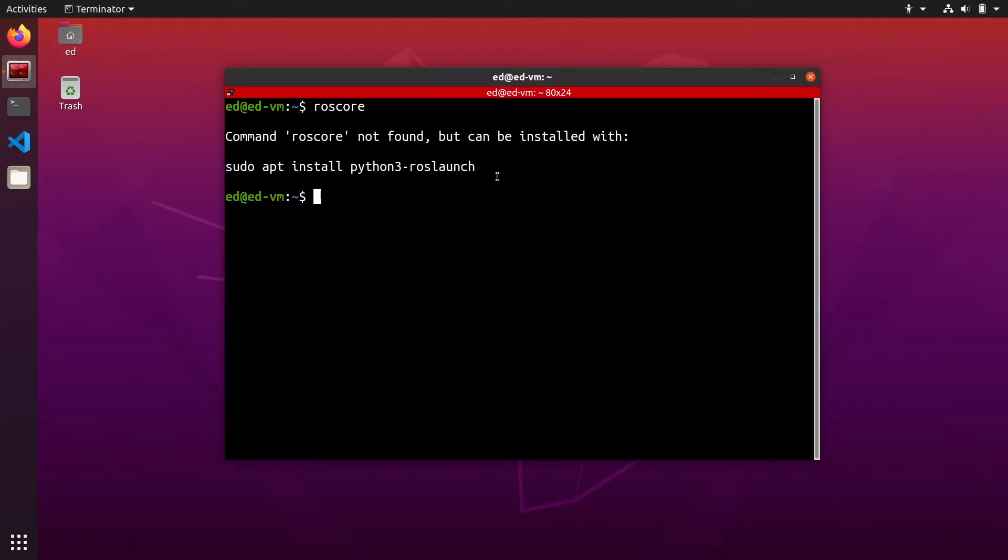Usually you will get this error because you haven't sourced your environment for rosc. So what do I mean by that? Let's say you have correctly installed rosc.